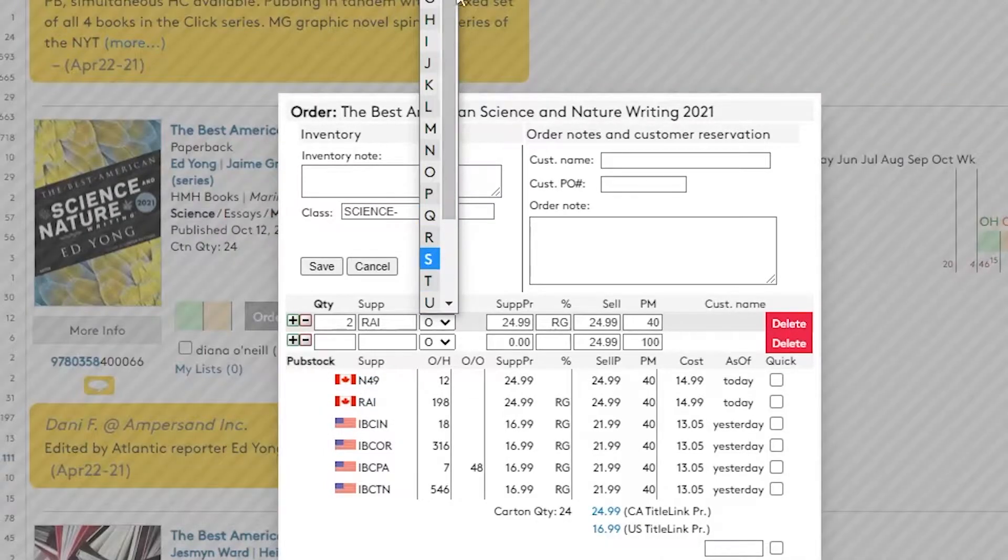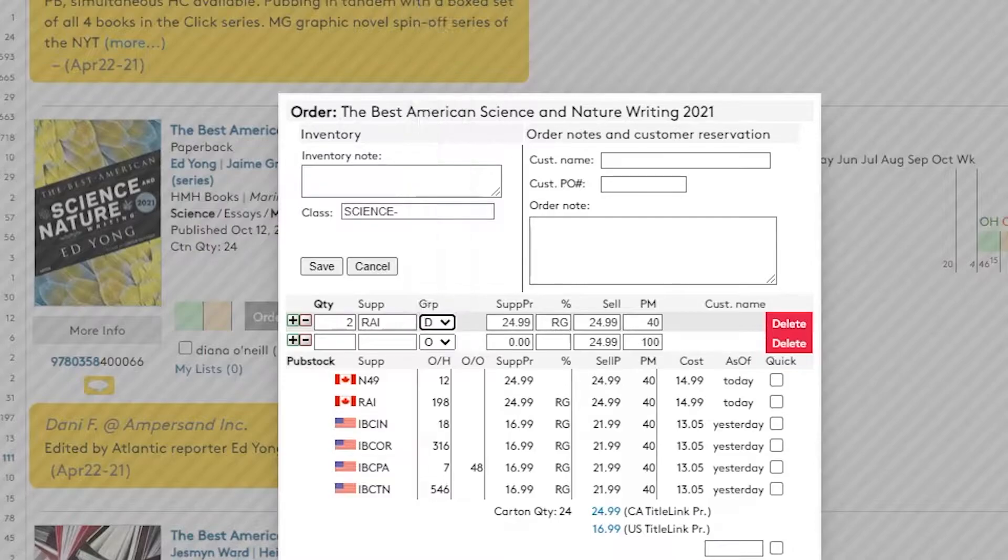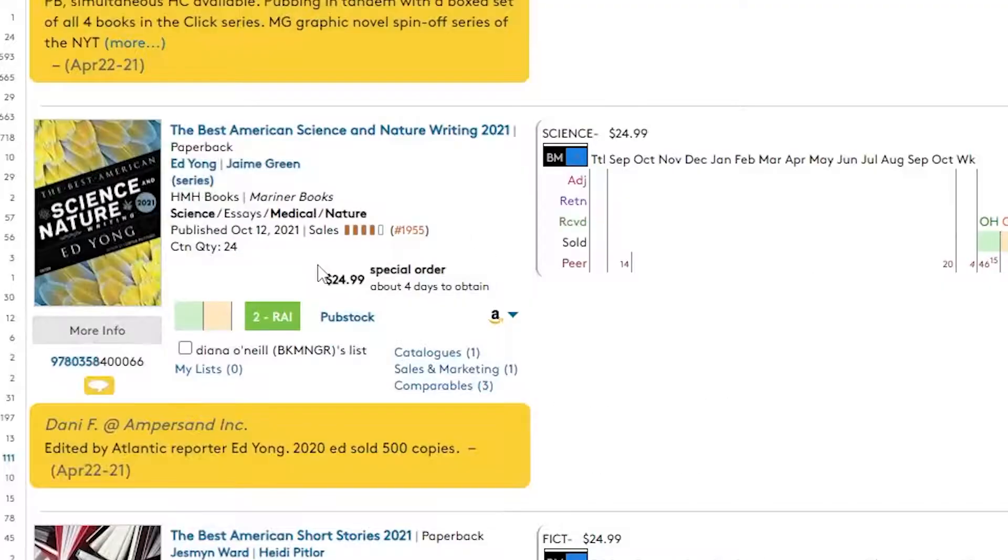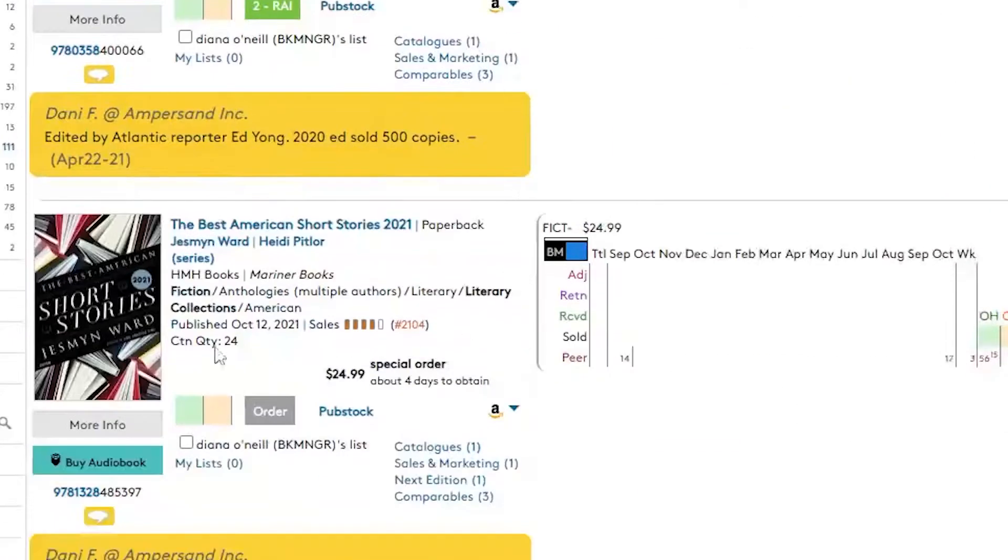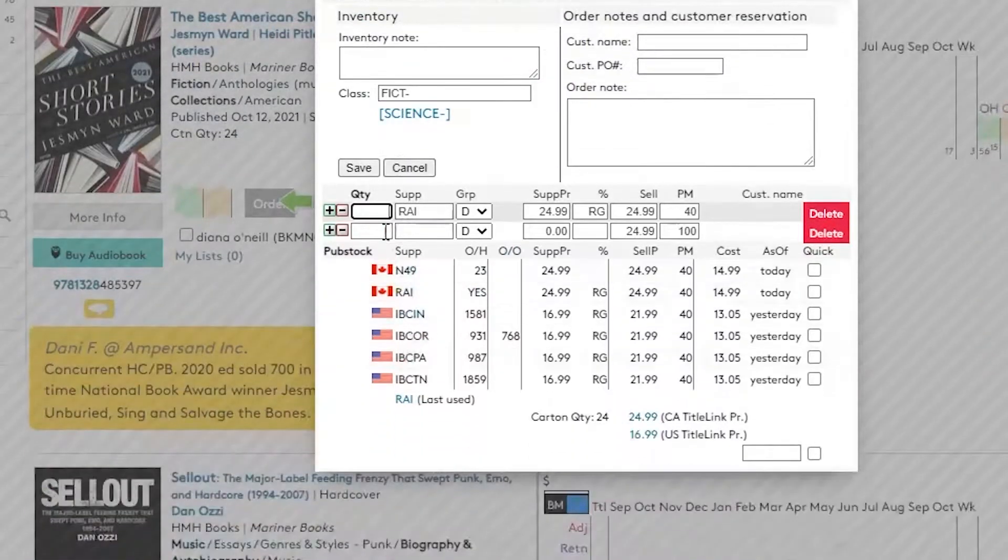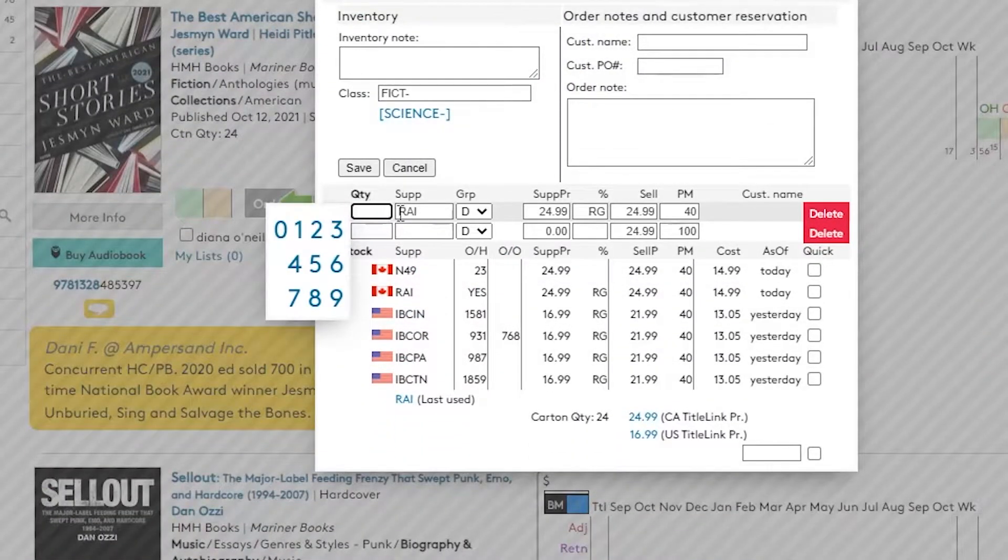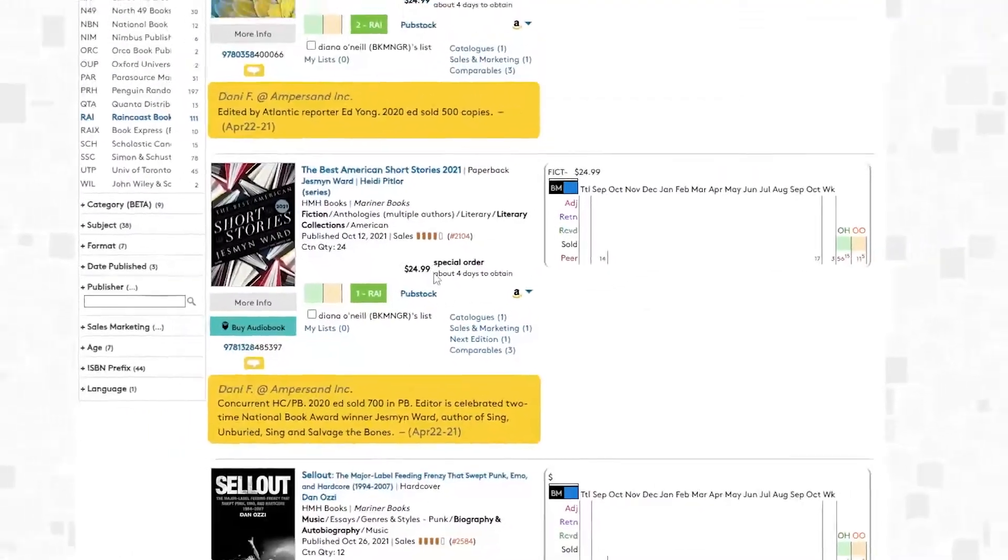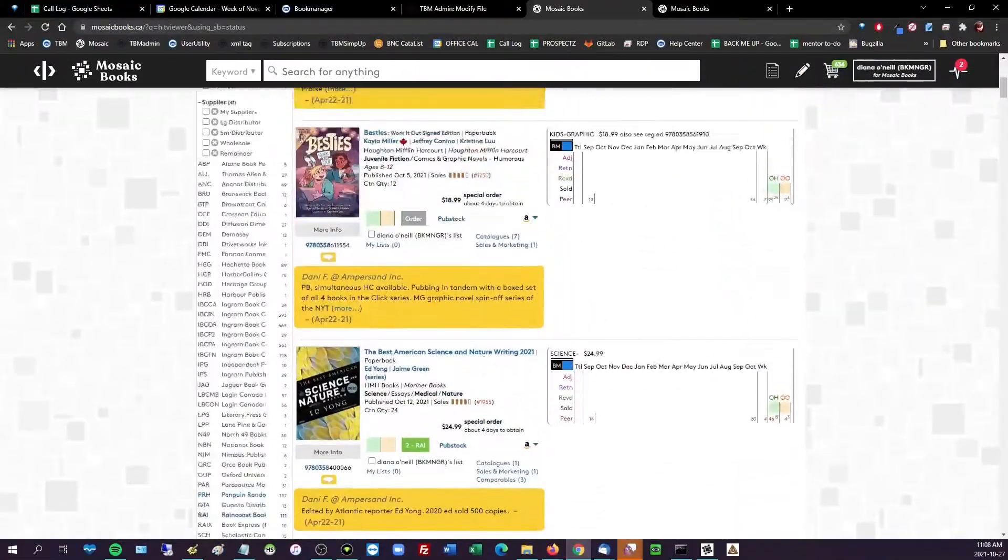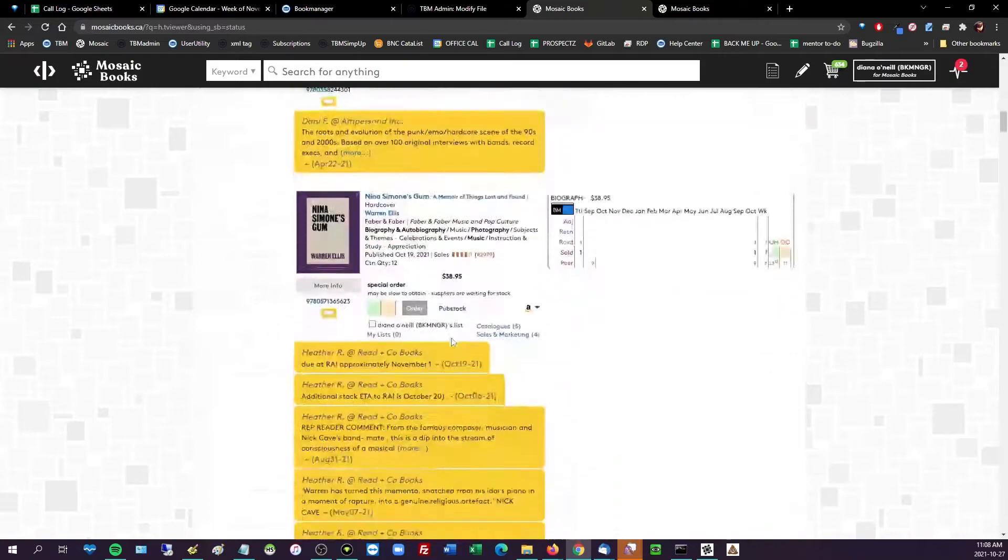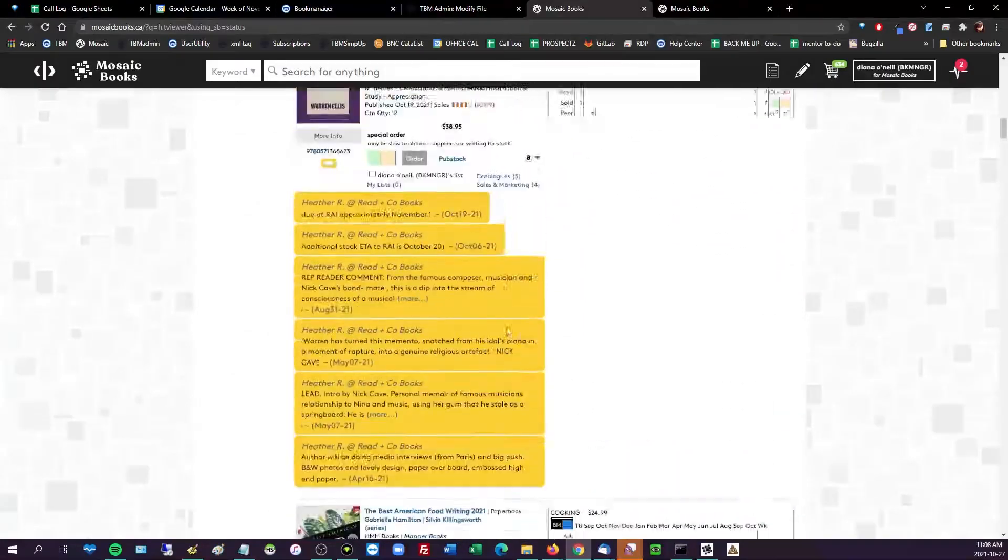Quantity to Raincoast, I'm going to do group D for Diana, bingo bongo, safe, awesome. Sure, Best American Short Stories, that sounds like a good one. And same thing, clerk D, group D, safe.